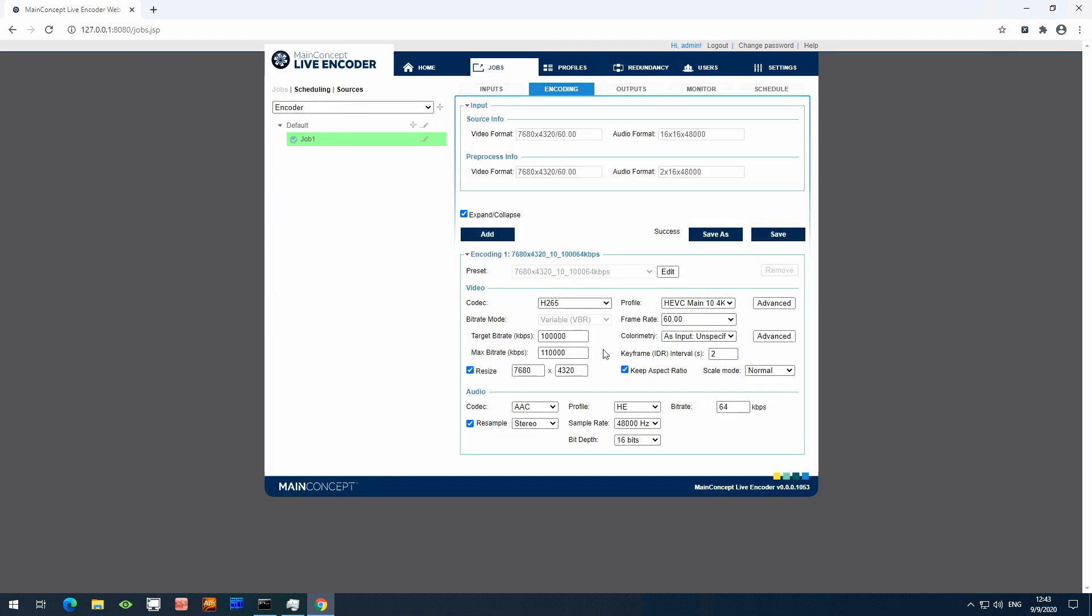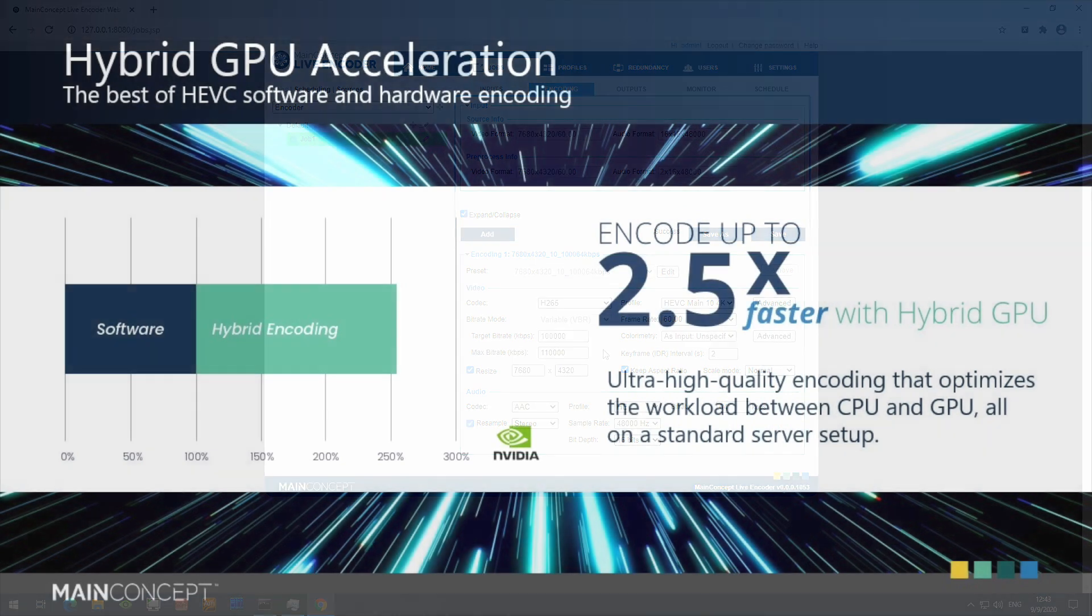Okay, now it's time to select the codec options for MainConcept HEVC. However, because I'm using a consumer-grade CPU, pure software encoding in 8K 10-bit cannot be done in real-time. So to make this possible, I'm choosing a unique MainConcept technology called Hybrid GPU Acceleration.